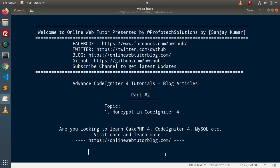Hello guys, welcome to Online Web Tutor. I am Sanjay. We are learning Advanced CodeIgniter 4 tutorials. This is our part 2. Inside this video, we will discuss the concept of honeypot inside CodeIgniter 4.